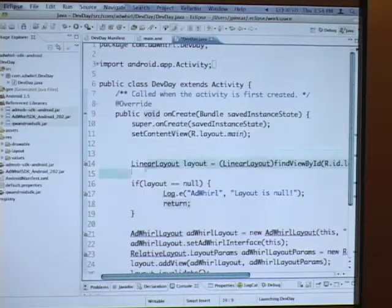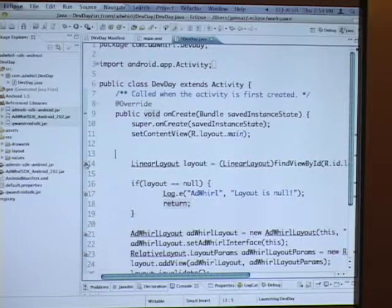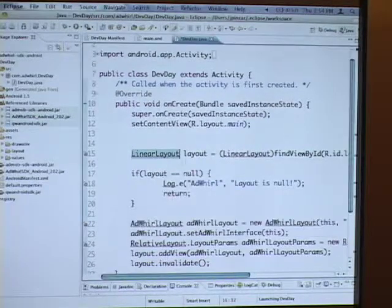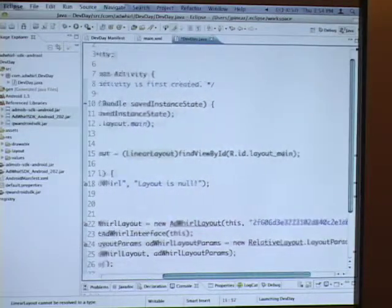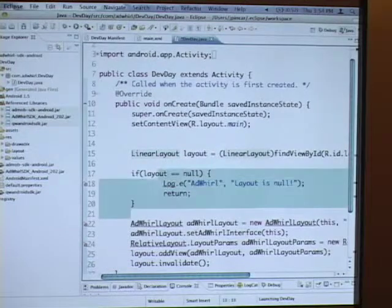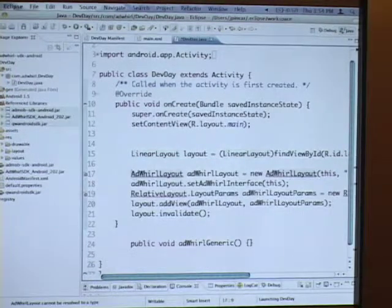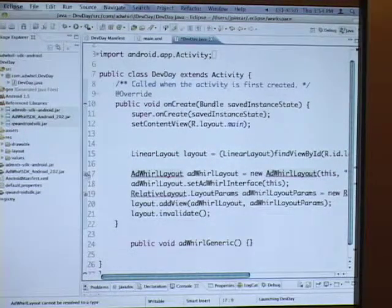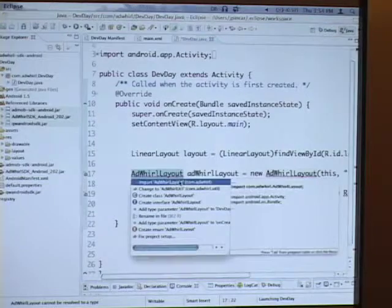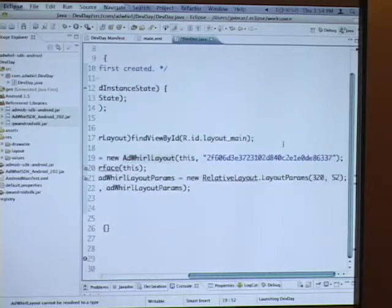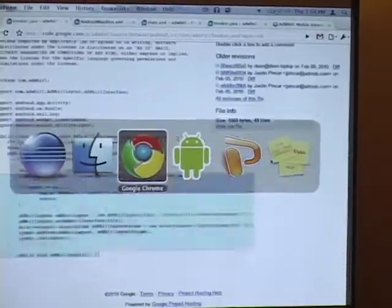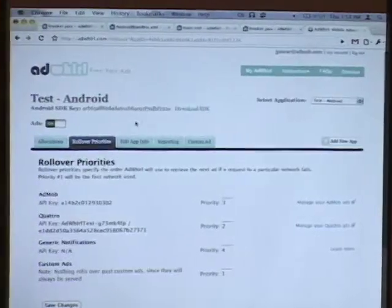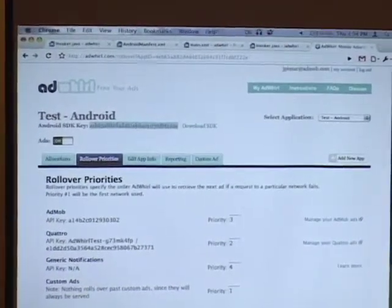So first off, we find the layout we want to add it to. Which again in our case is layout main. We can create an AdWhirl layout object with our SDK key. You can find your SDK key on the AdWhirl website. Right at the top there.